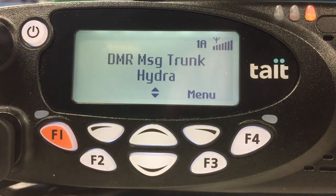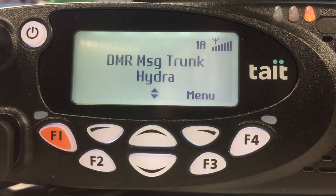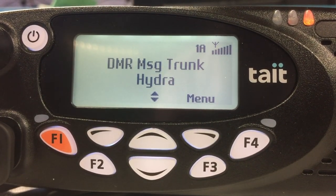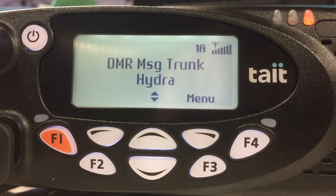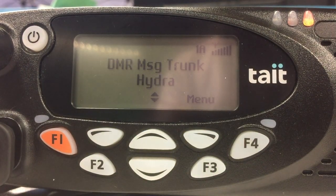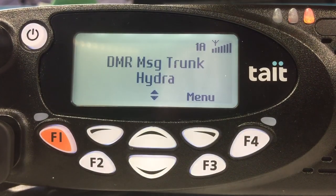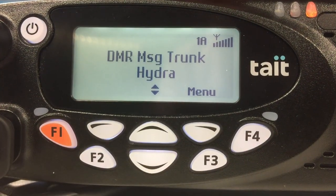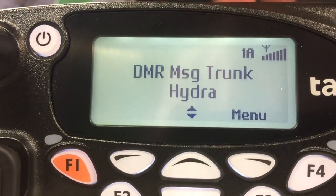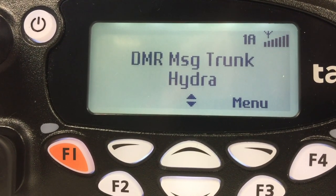So that's the normal LMR functionality. Now what we're going to demonstrate is the ability for this unit to automatically detect that it's lost LMR coverage and switched to the cellular network. You'll know that it's switched because this icon at the top will change from the LMR antenna to the cellular antenna.